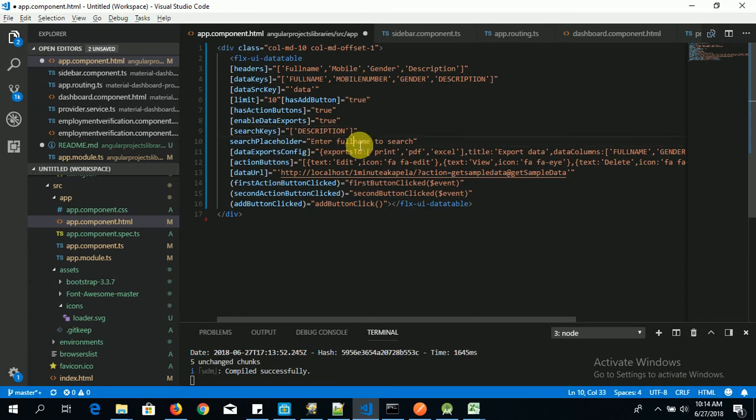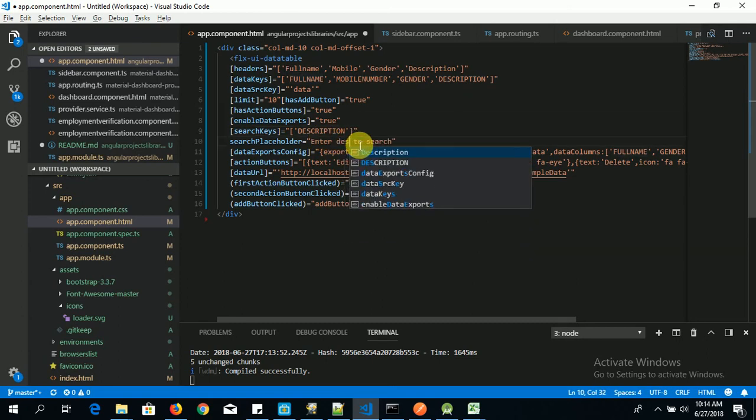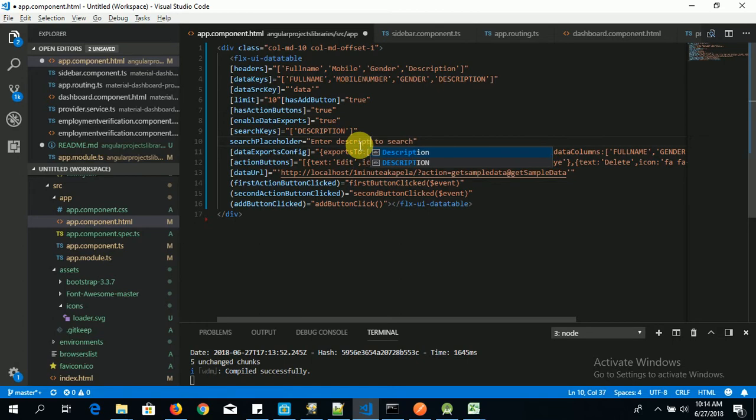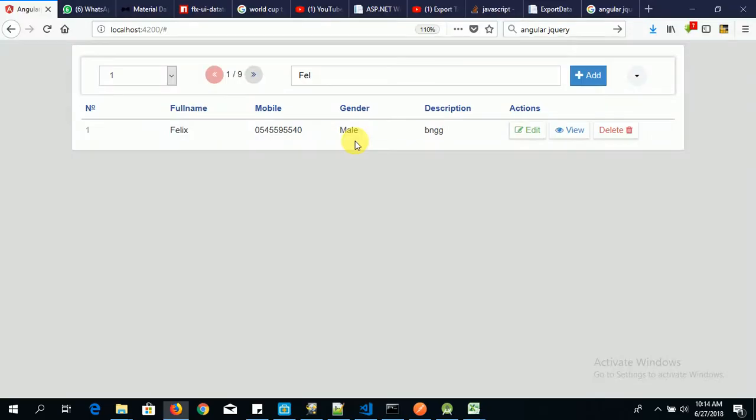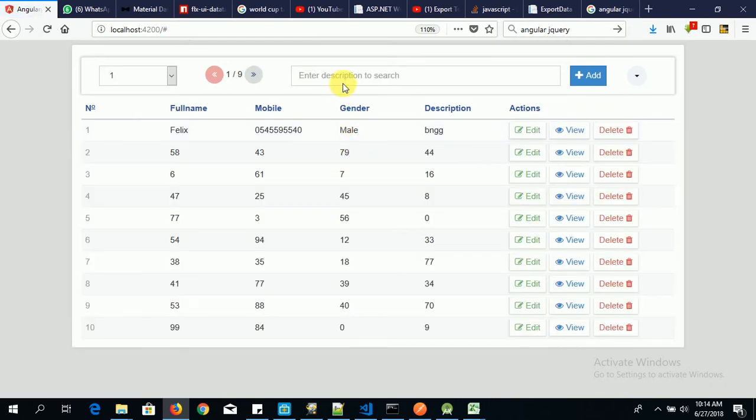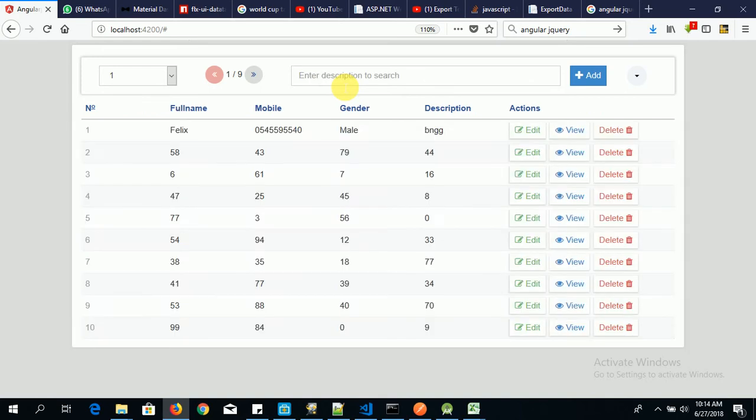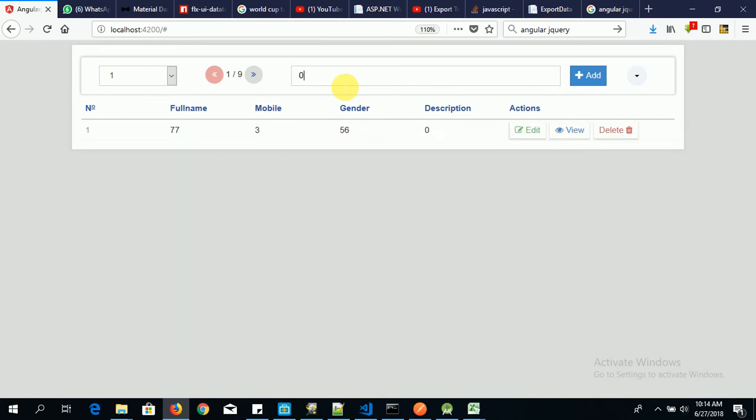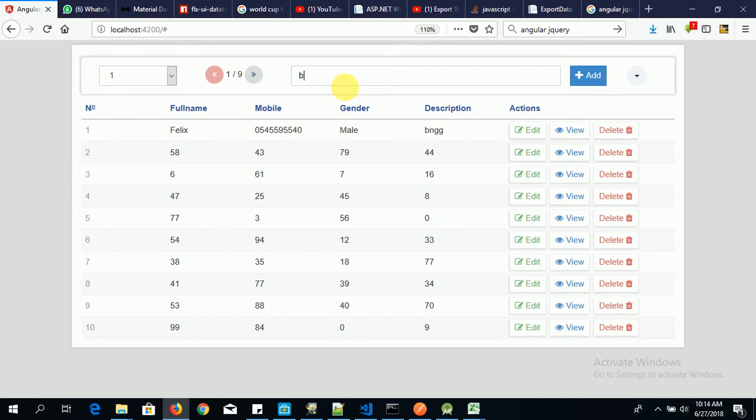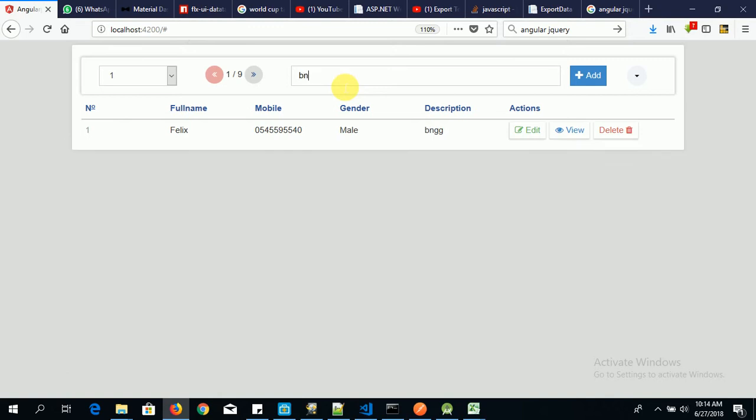Say description. Then we say enter description to search. Okay. Now if I type Felix, no item. If I type 05, no item. If I type BNG, now there is an item.